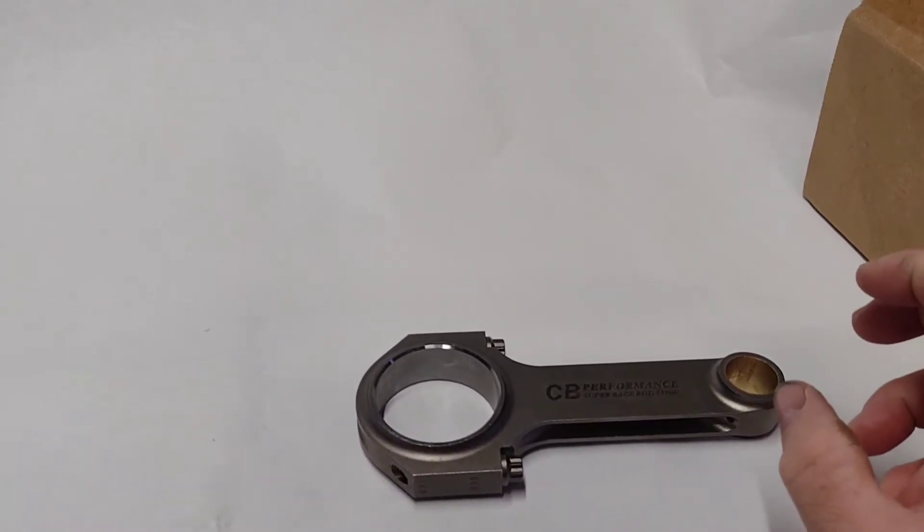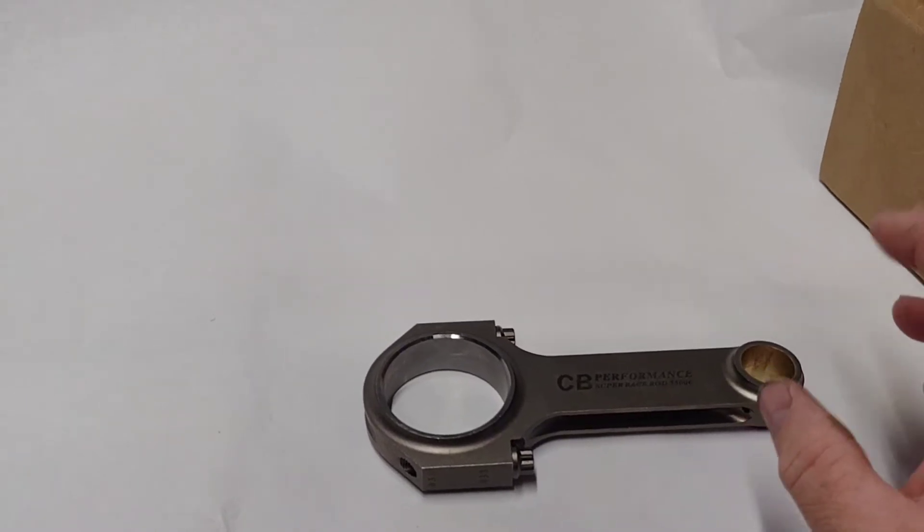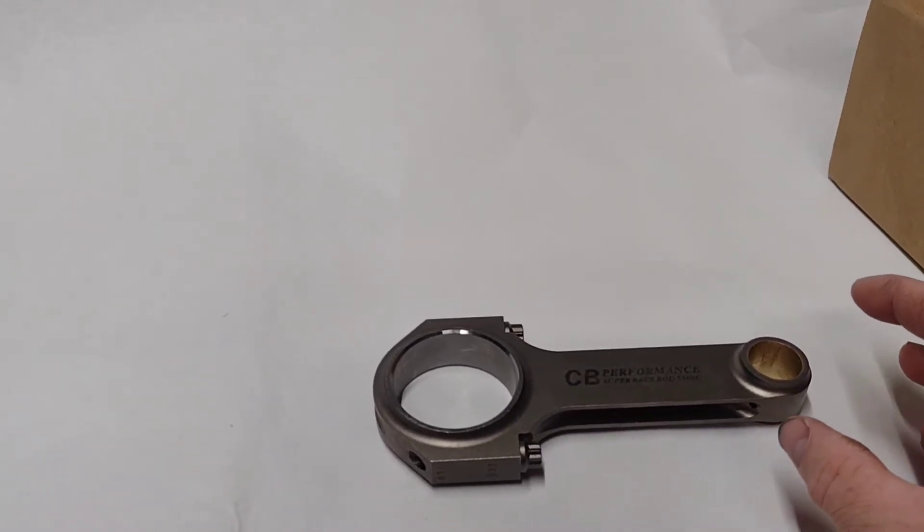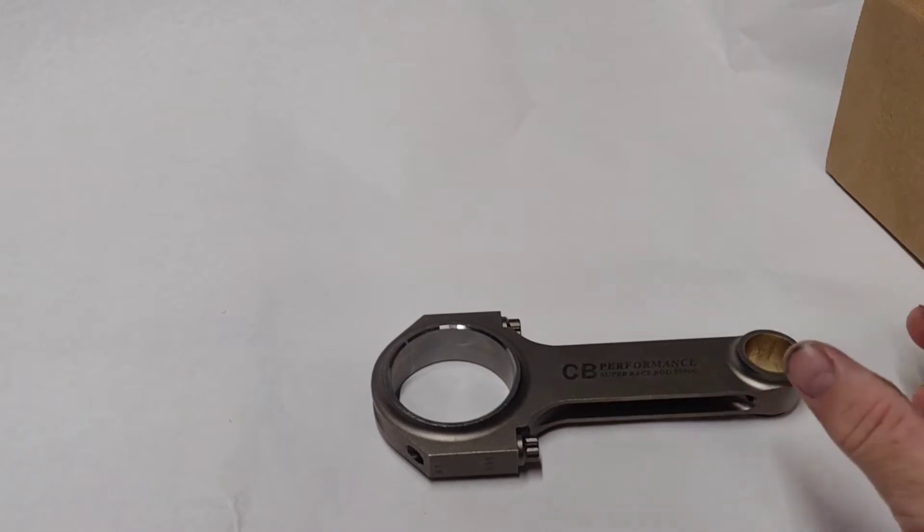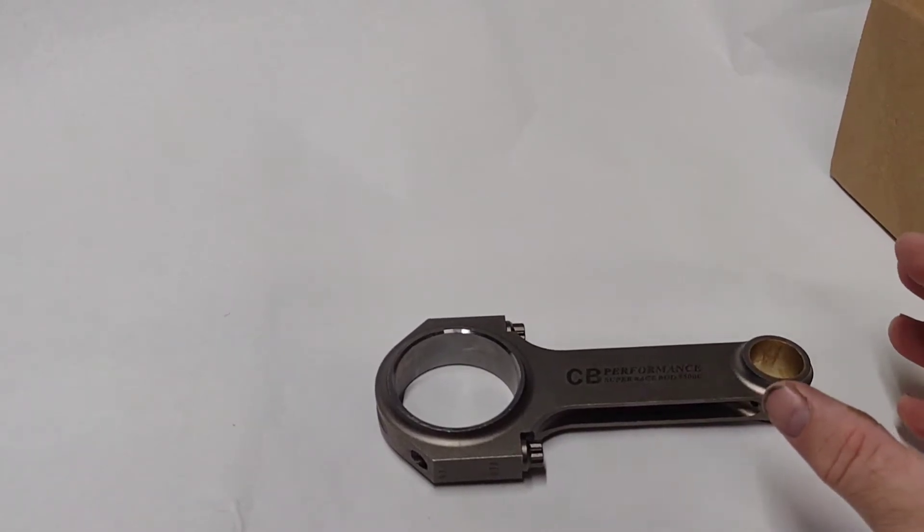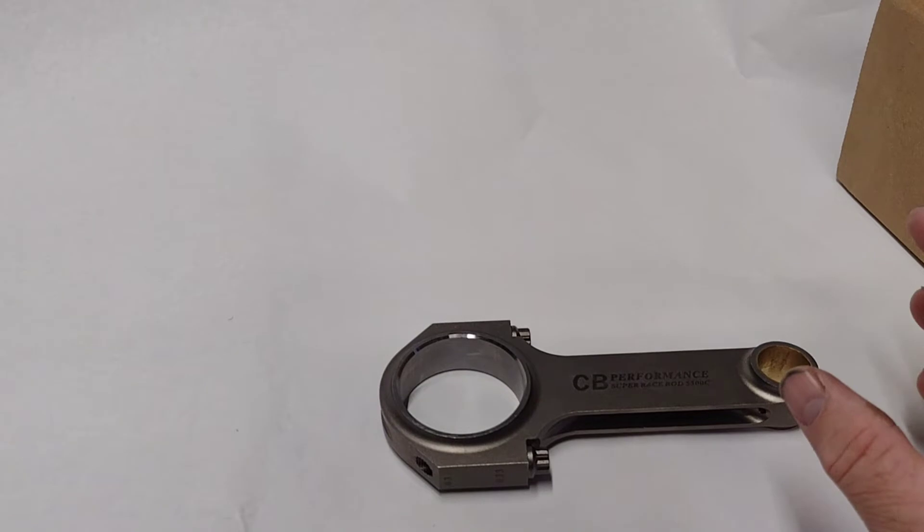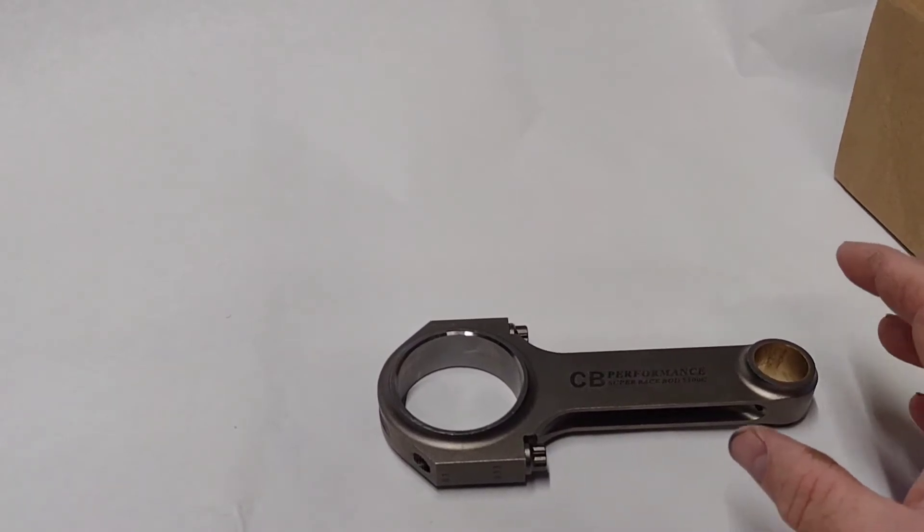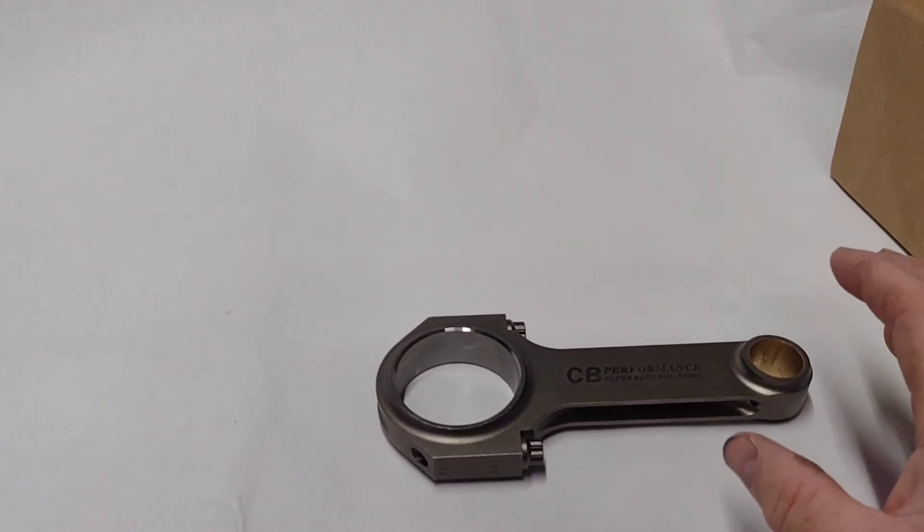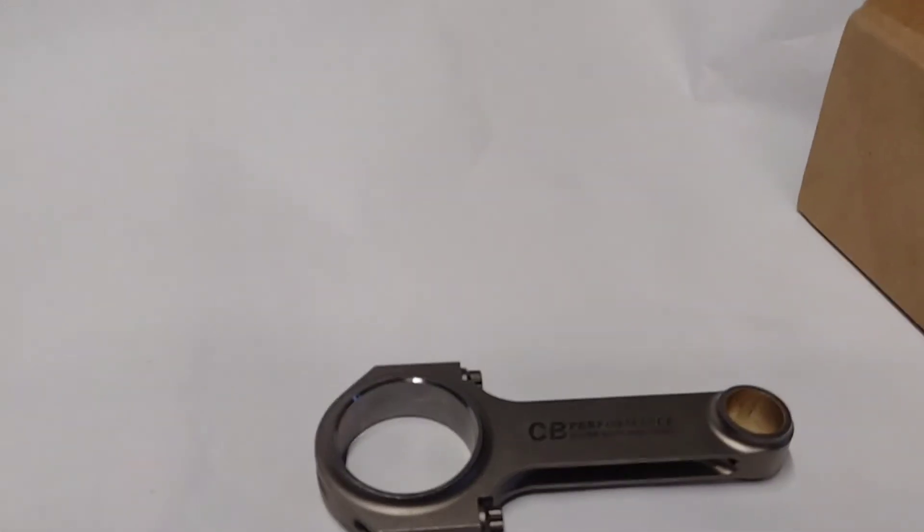Now on an 86 stroke, this is probably one of the shorter rods that you want to use. Usually people use like a 5.7 or a 5.6 length rod in there, which is all good and stuff, but what we're trying to do here is build a motor that's really responsive on the low end. Basically like a low end torque motor.